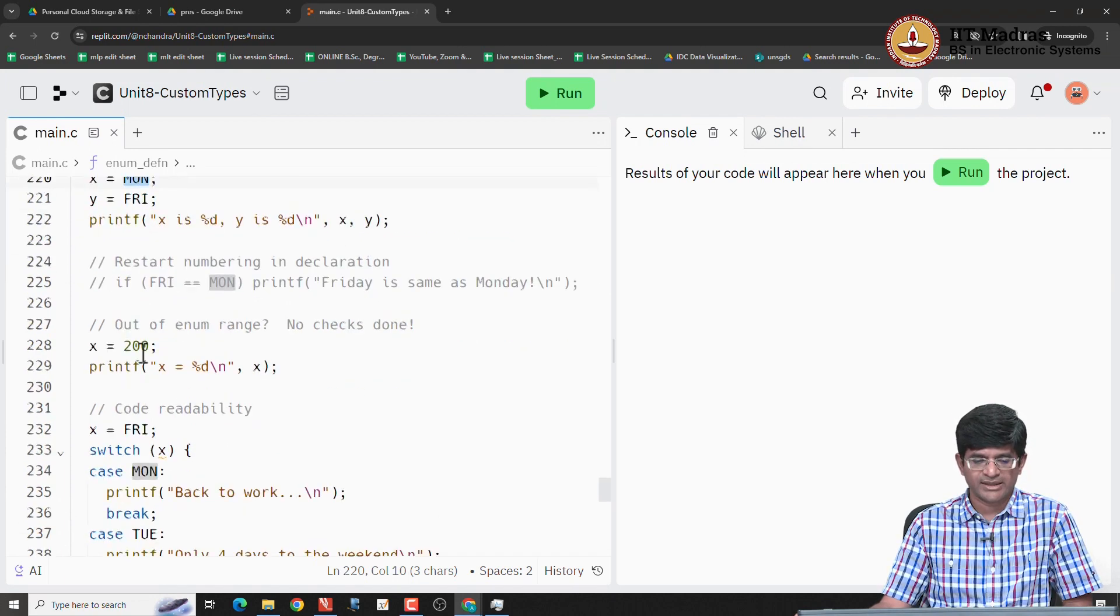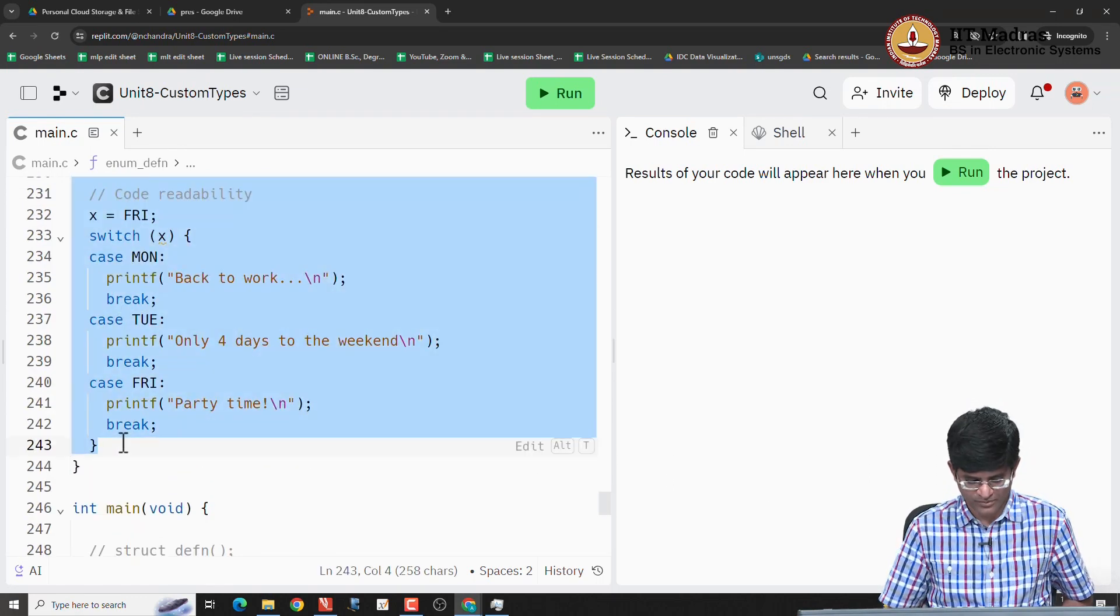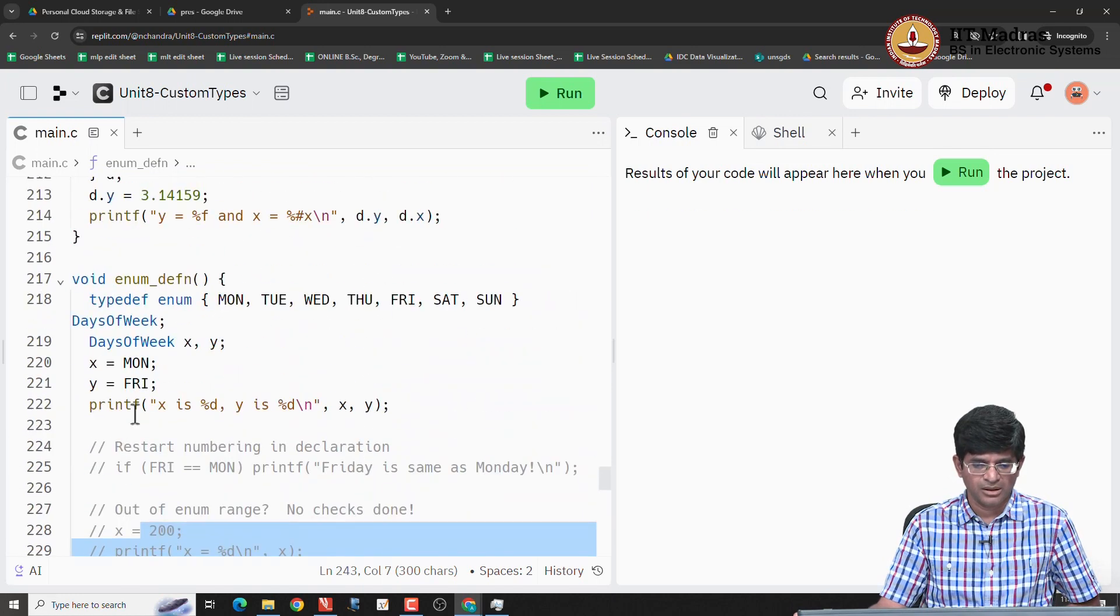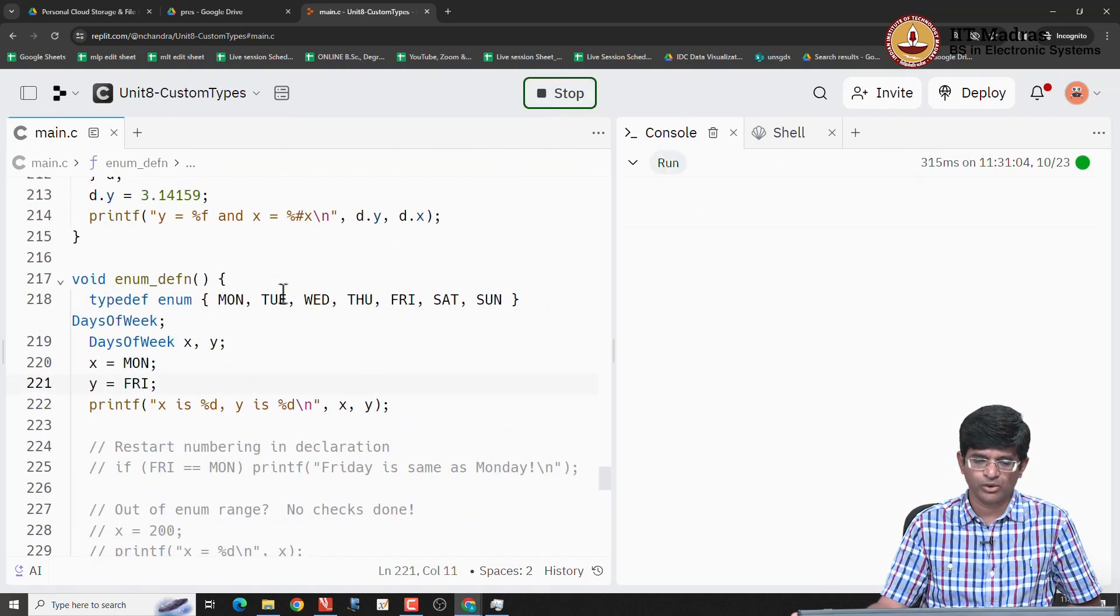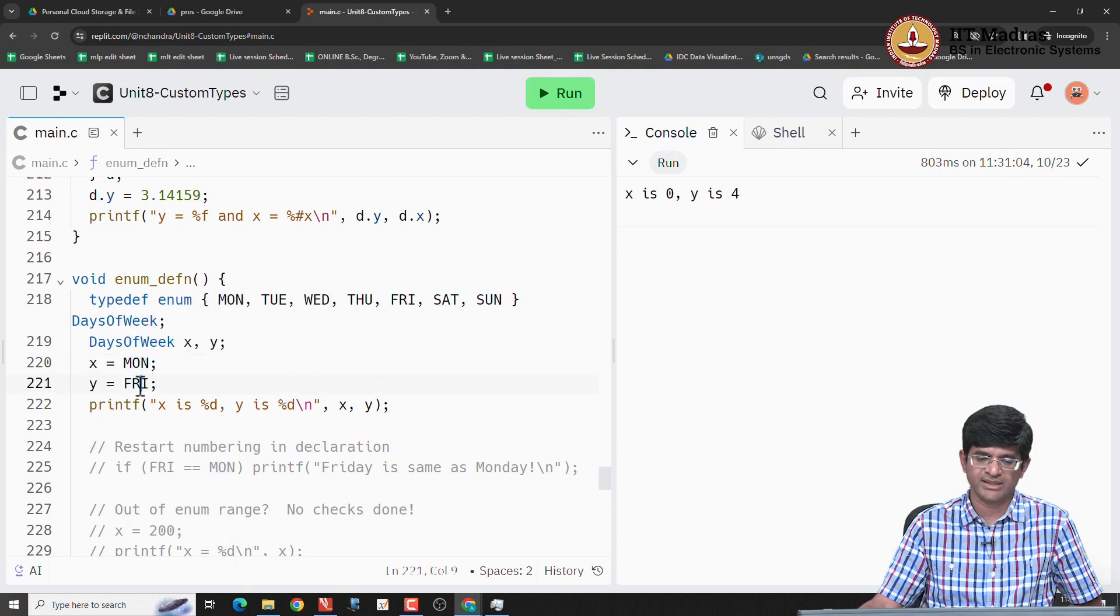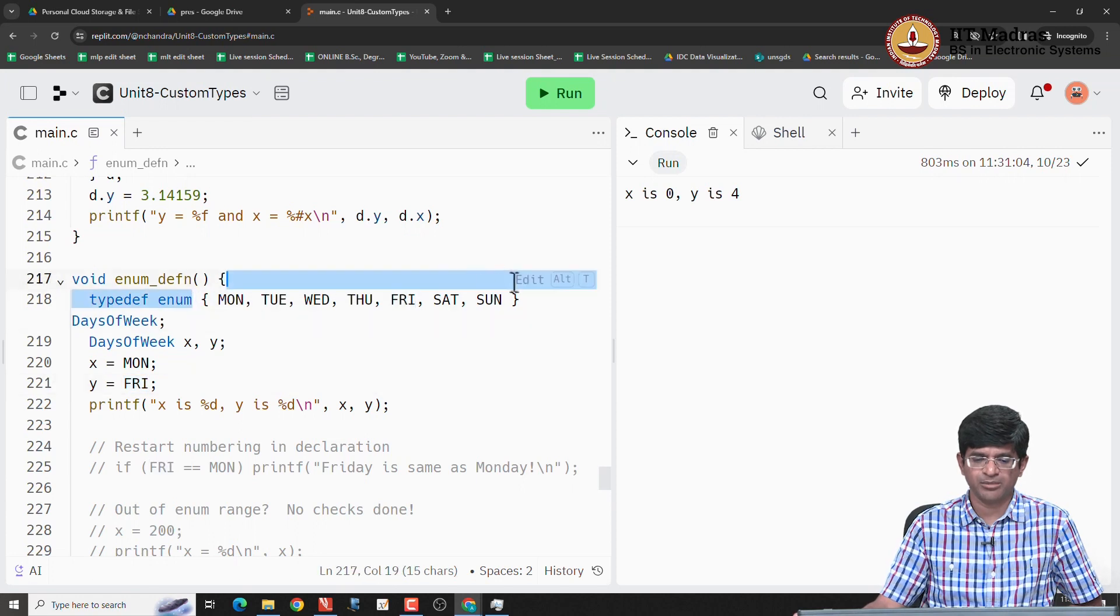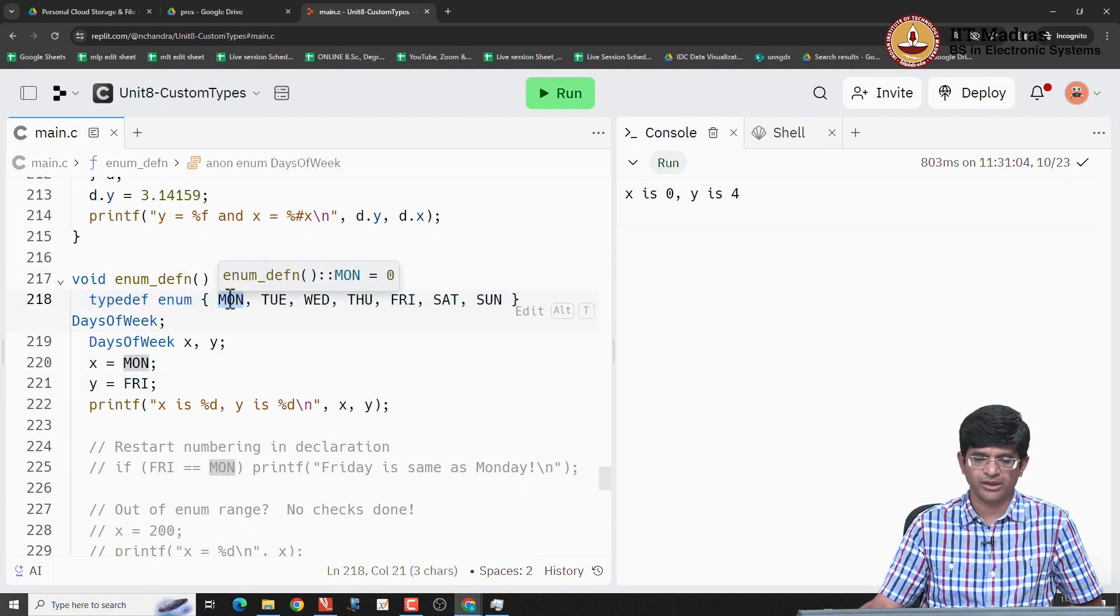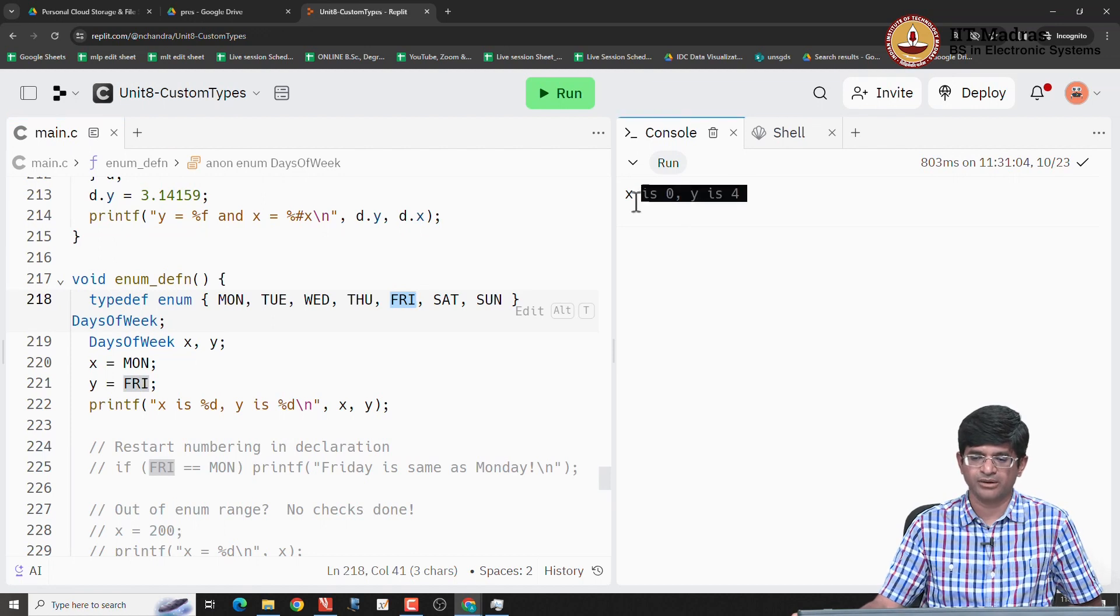Now the interesting thing is, let me just comment the rest of this out. If I actually go ahead and print this out, what you will find is that it actually prints x is 0 and y is 4. It does not print x is equal to MON, y is equal to FRI and so on. So what did it do? It basically said this enumerated data type, I will start with 0 out here, then go 1, 2, 3, 4, 5, 6. So that FRI gets the value 4, which is what gets printed out here.